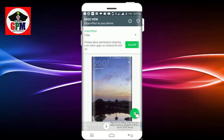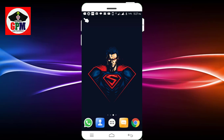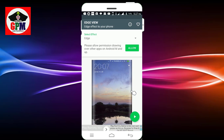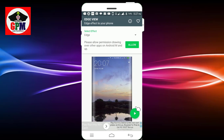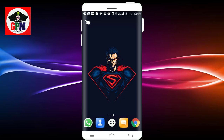You can use the edge view. Now you can see the screen is normal. Now you can see the edge. This is the same application — it is simple.